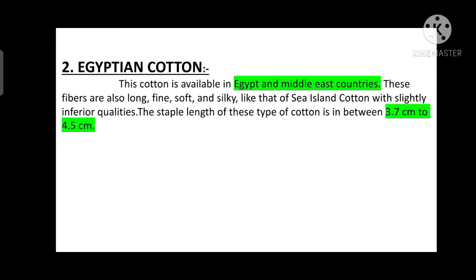The second one is Egyptian cotton. This cotton is available in Egypt and Middle East countries. These fibers are also long, fine, soft and silky like that of Sea Island cotton, with slightly inferior qualities. The staple length of these types of cotton is in between 3.7 cm to 4.5 cm.